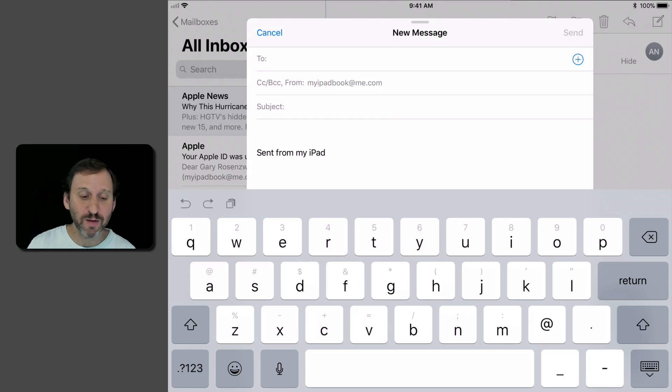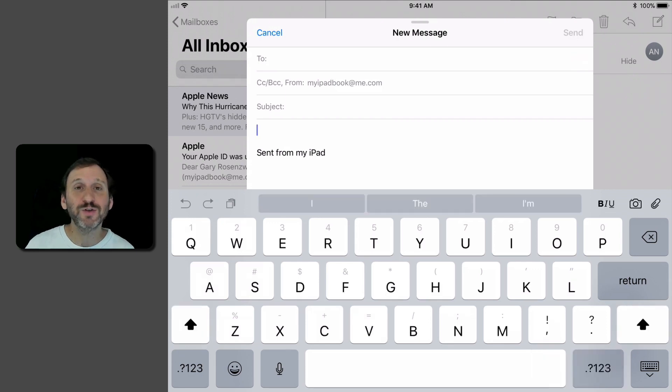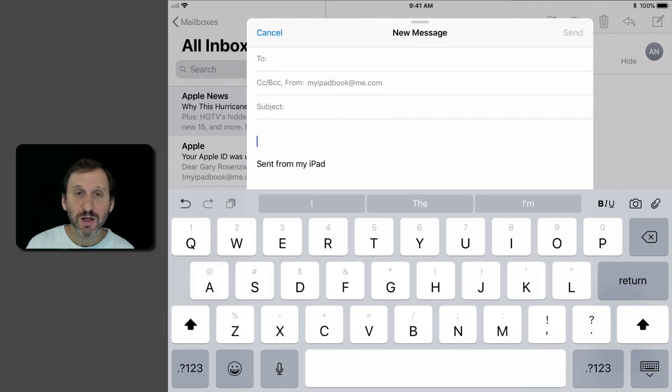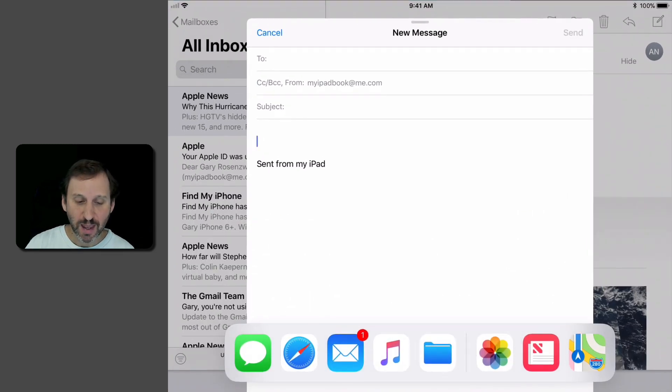Say I'm composing an email message here and there's a bunch of different things I want to put into this message. So I'm going to drag up from the bottom of the screen just slightly to bring up the dock.